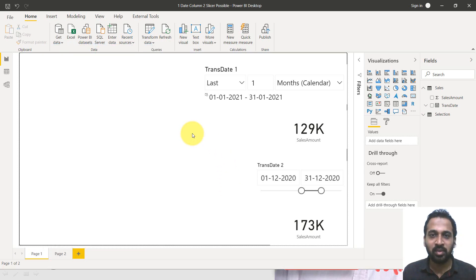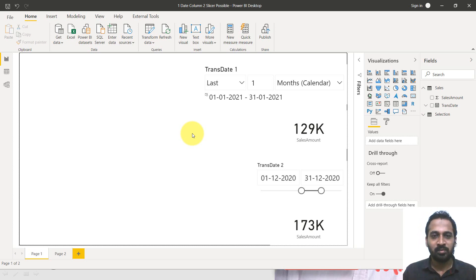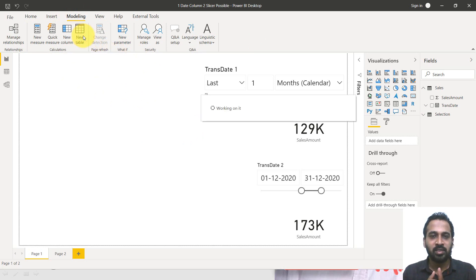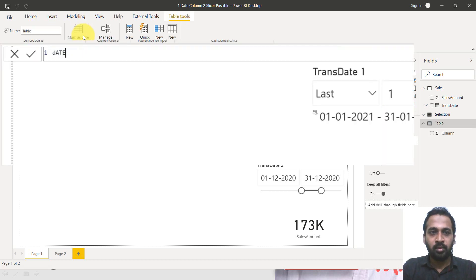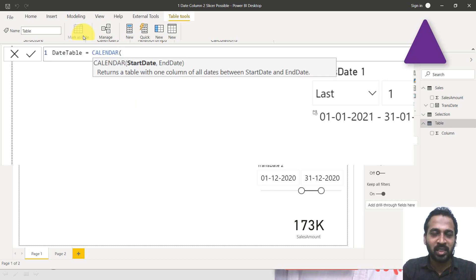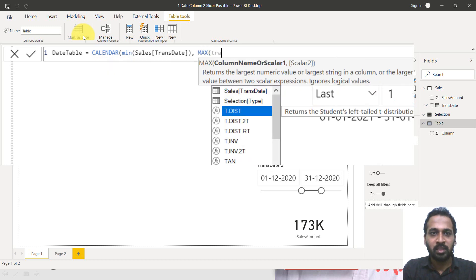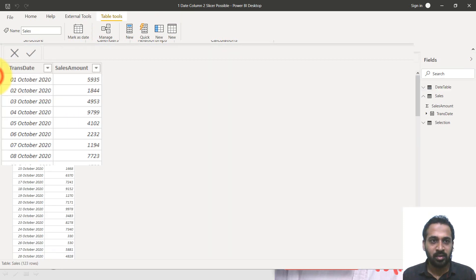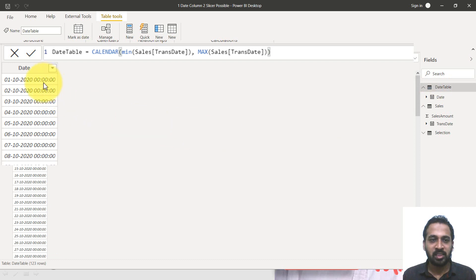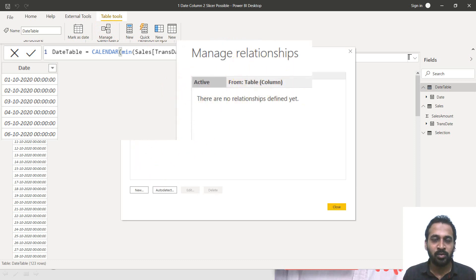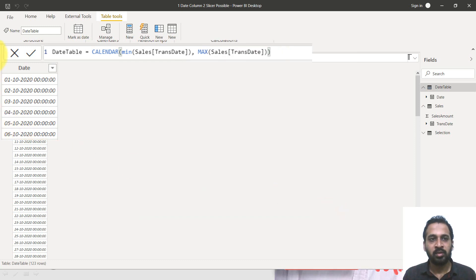For that, we need to create a separate date table that links between the two, and then do different calculations. So I'm going to add a new table — go to Modeling, then New Table. I'll create a calendar table: Date Table = CALENDAR(MIN(Sales[TransactionDate]), MAX(Sales[TransactionDate])). I made a video about calendar tables as well — the link is on top of your screen. Now let's go to the Data tab and click on the date table — it's just a list of dates. Clicking on Manage Relationships shows there is no relationship yet, so close that and go back to the visuals.